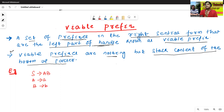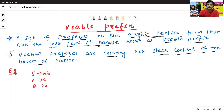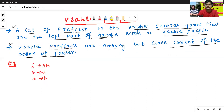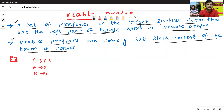Now we'll try to understand both definitions with the help of one example. First we'll try to understand viable prefix using the first definition: a set of prefixes in the right sentential form. One grammar is given — a context-free grammar: S → aB, A → a, and B → b.